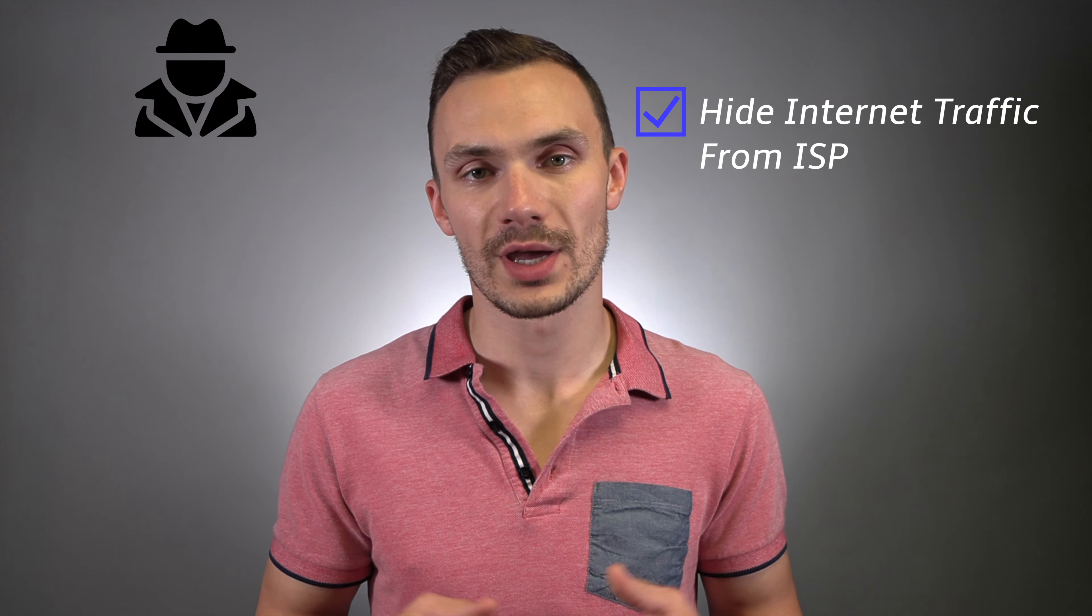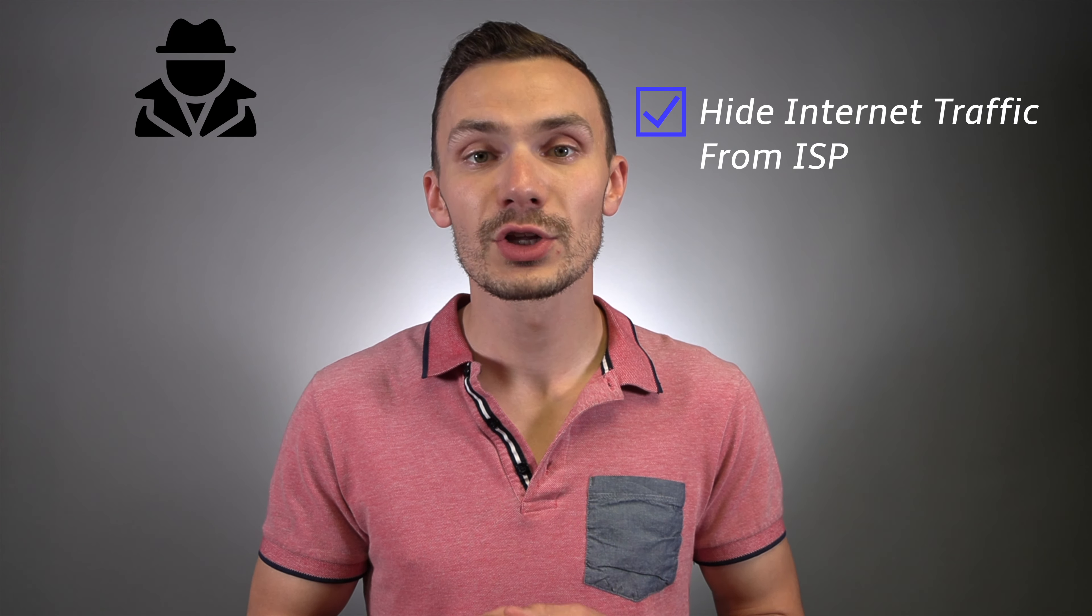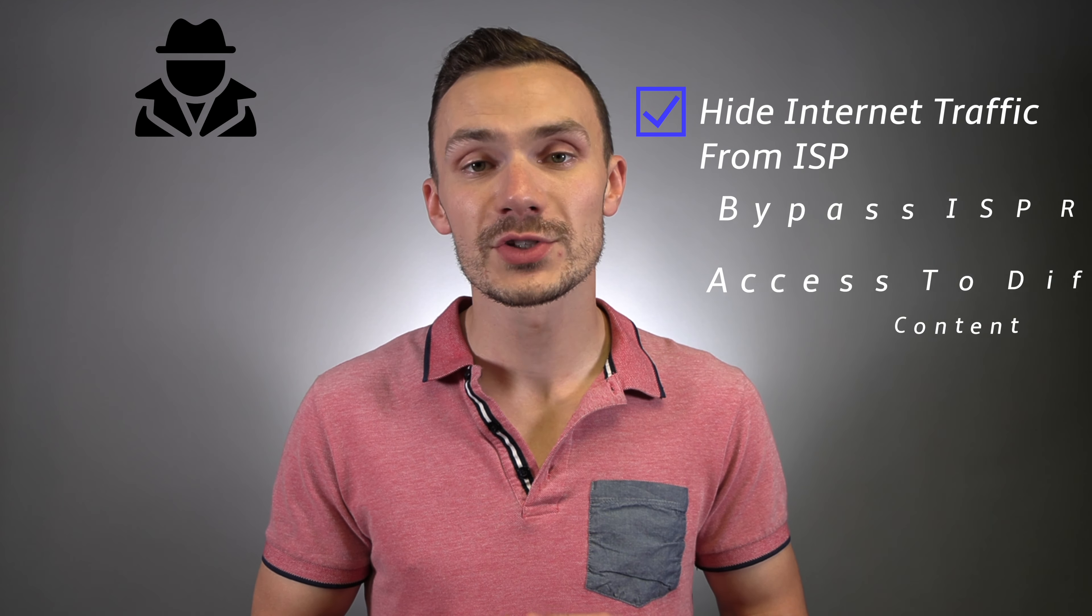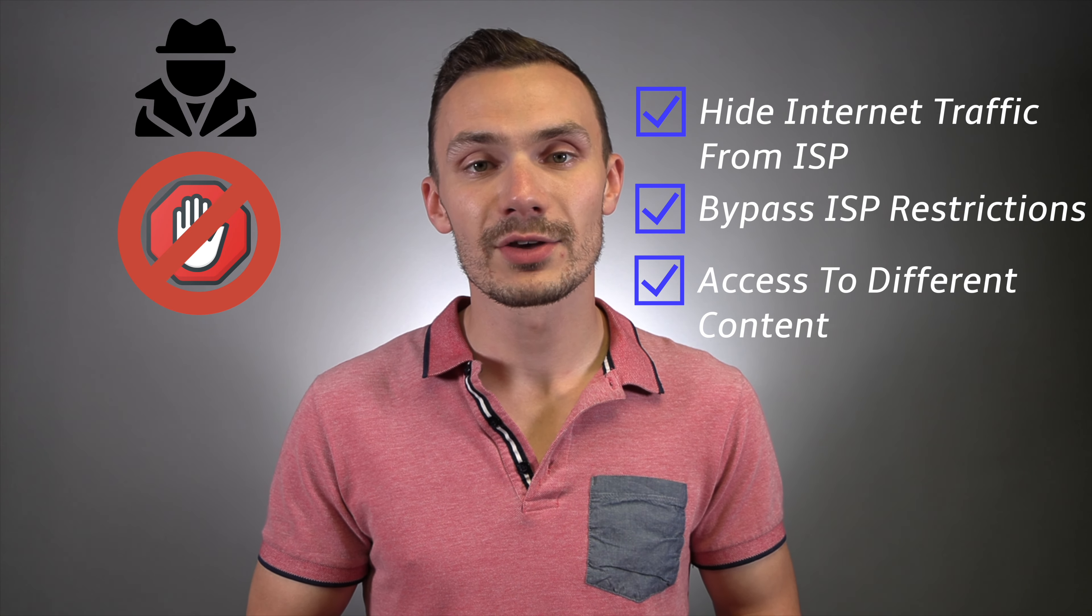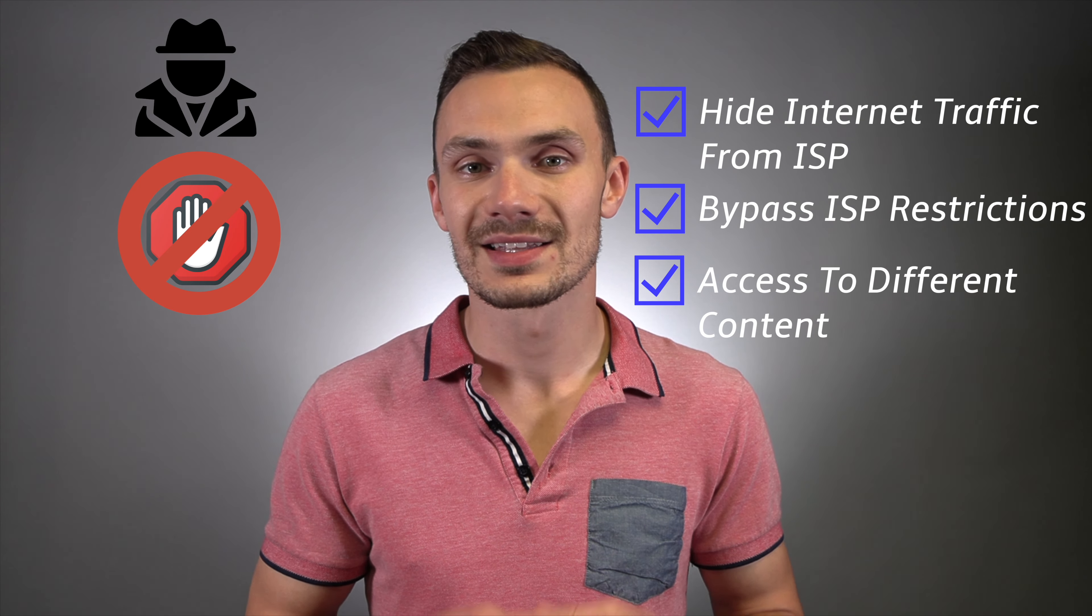VPNs have quite a few benefits. They allow you to hide your internet traffic from your ISP, including internet traffic from those IoT devices. They also allow you to bypass ISP restrictions. Lastly, they allow you to get access to different types of content. These benefits are very similar to proxy servers, where I just made a video on that. So if you're interested, go ahead and check it out.